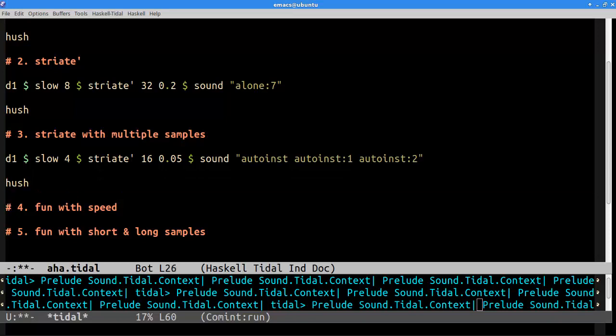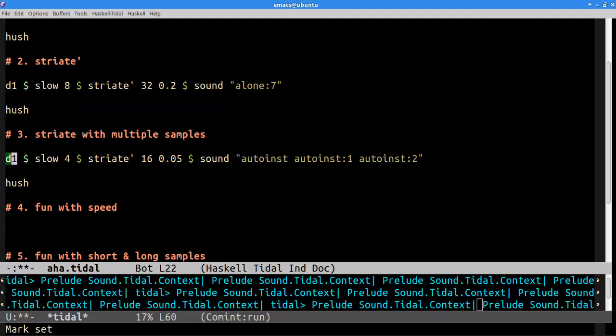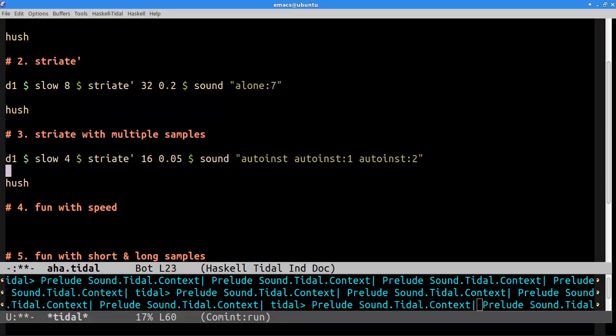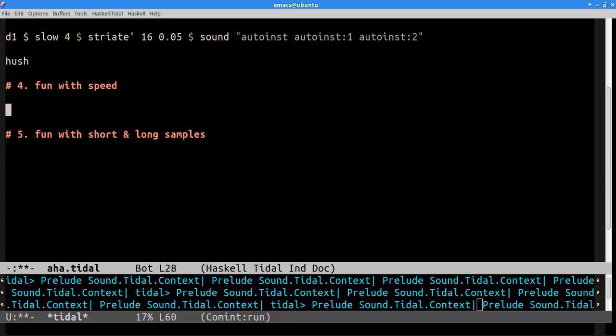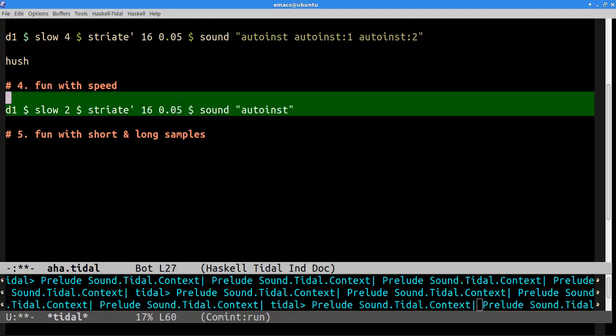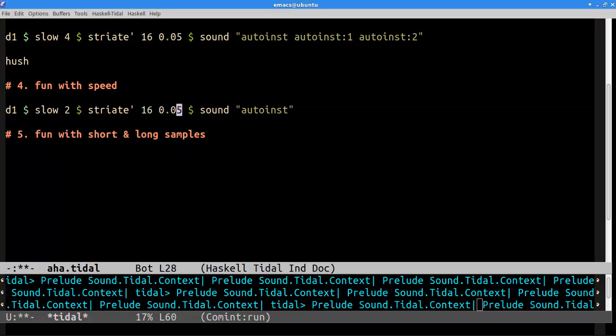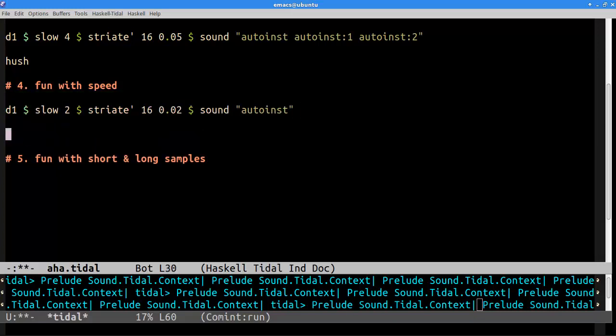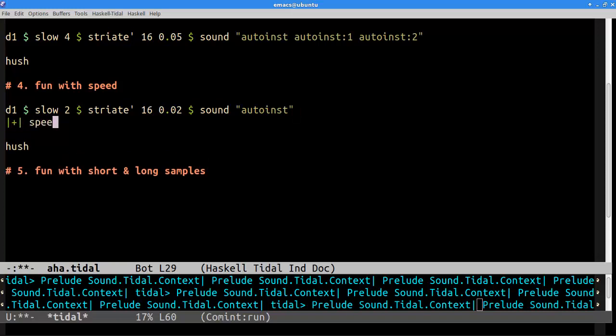And moving on to speed. So now that we've got some control over the striation, you can do even more fun things with the individual grains. So let's take the first part of this pattern here and we'll paste it. Sounds like this. All right. So we're just breaking that sample up into 16 grains. So what if we wanted to have each grain be its own pitch? If we do something, when I say pitch, I mean speed, playback speed.